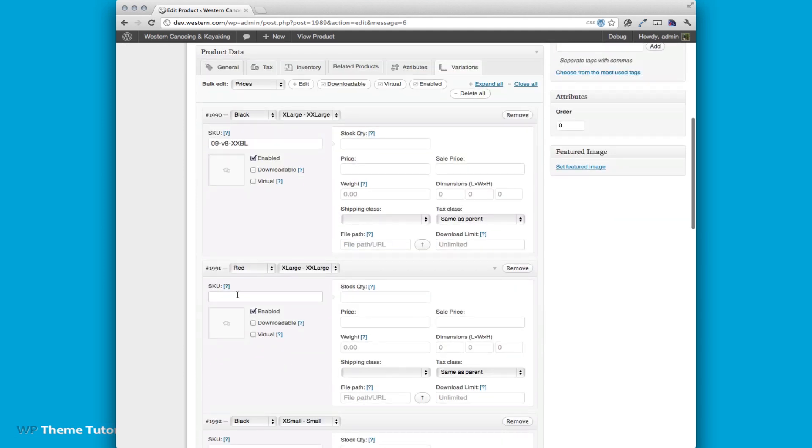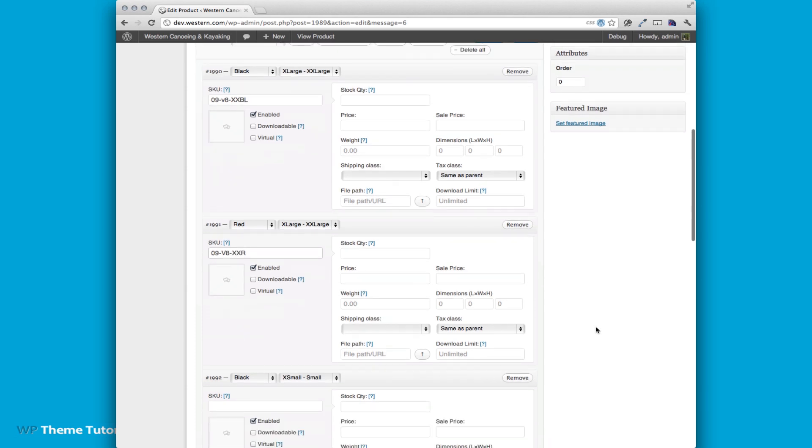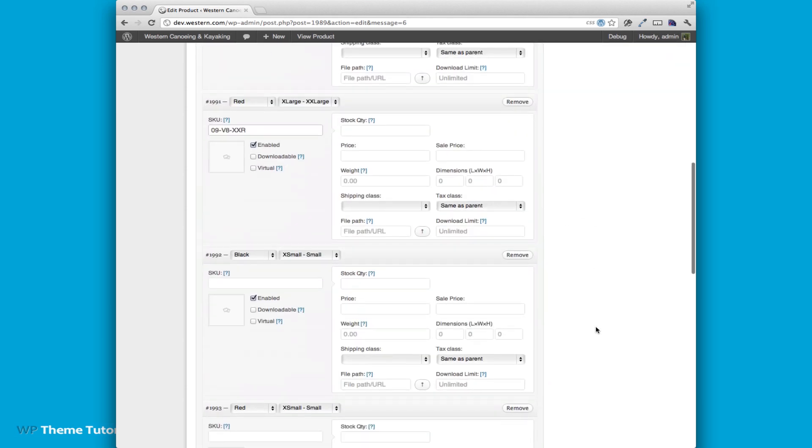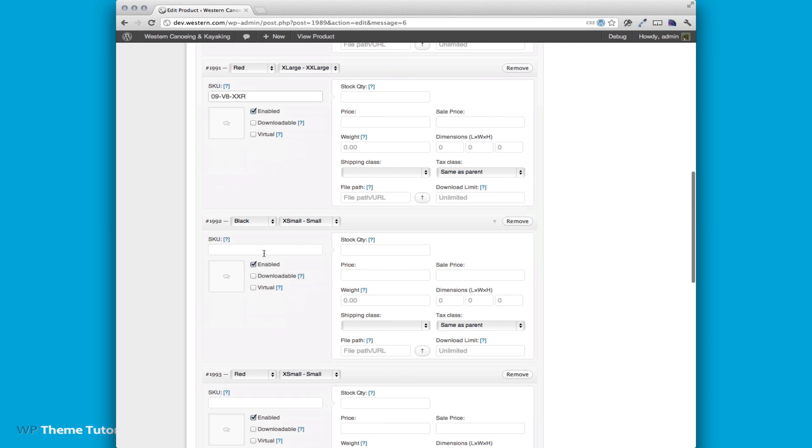And so then we'd add it for the other variations. So this is the 09 V8 red, I'm going to do XXXR. And then for the small black I'm going to do 09 V8 XS BL.